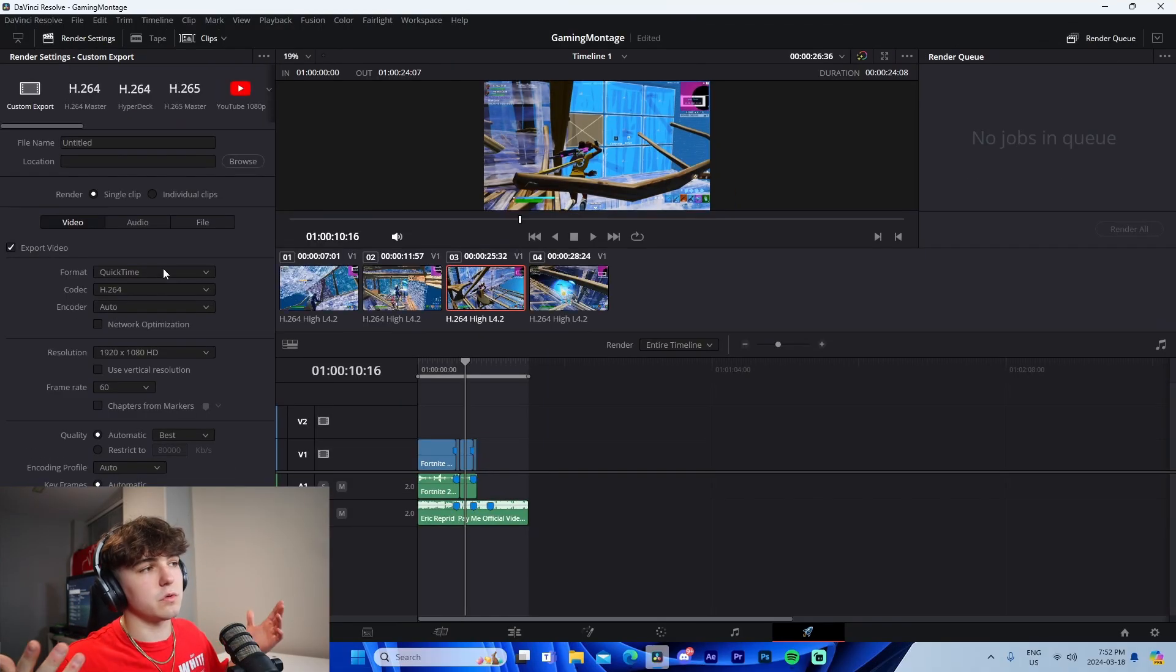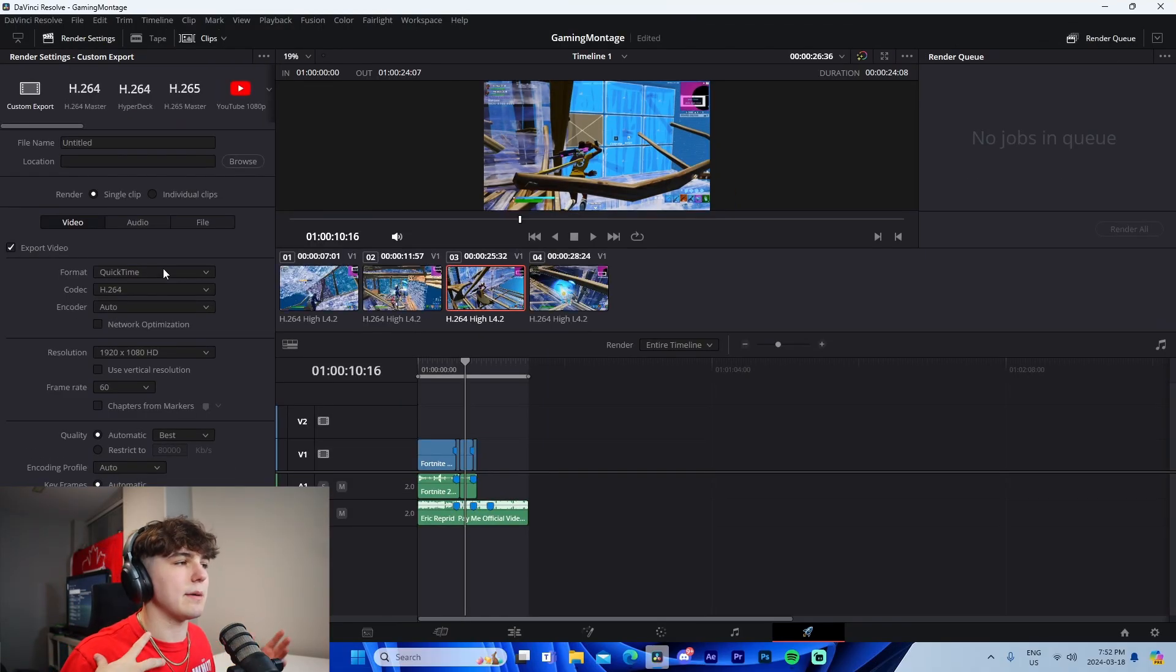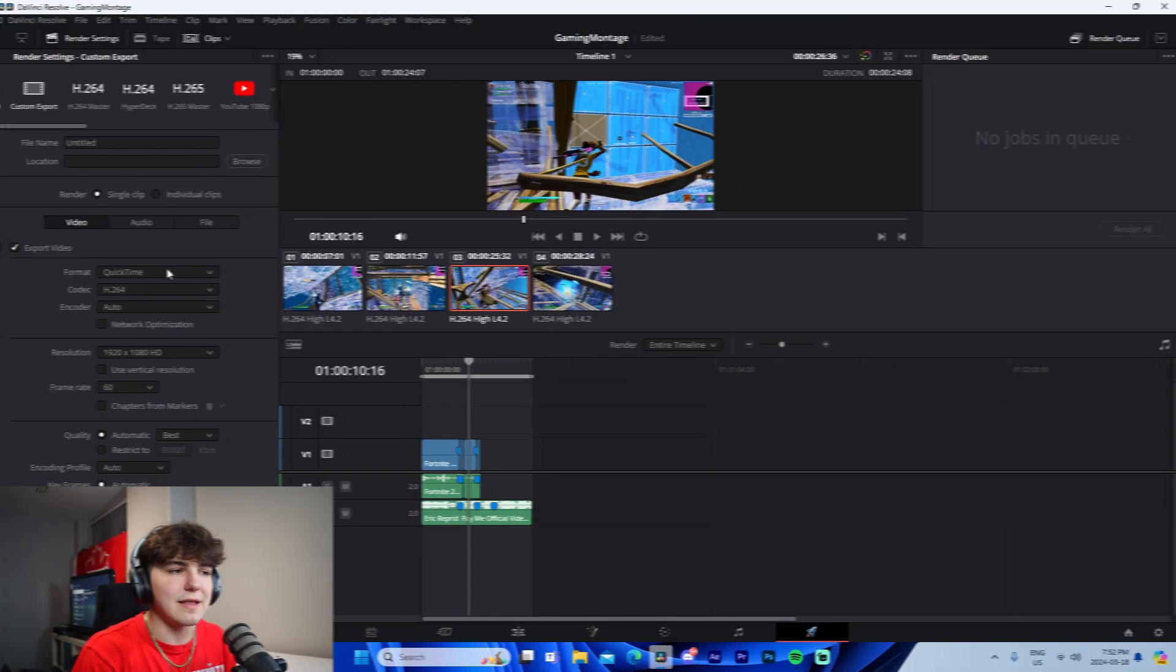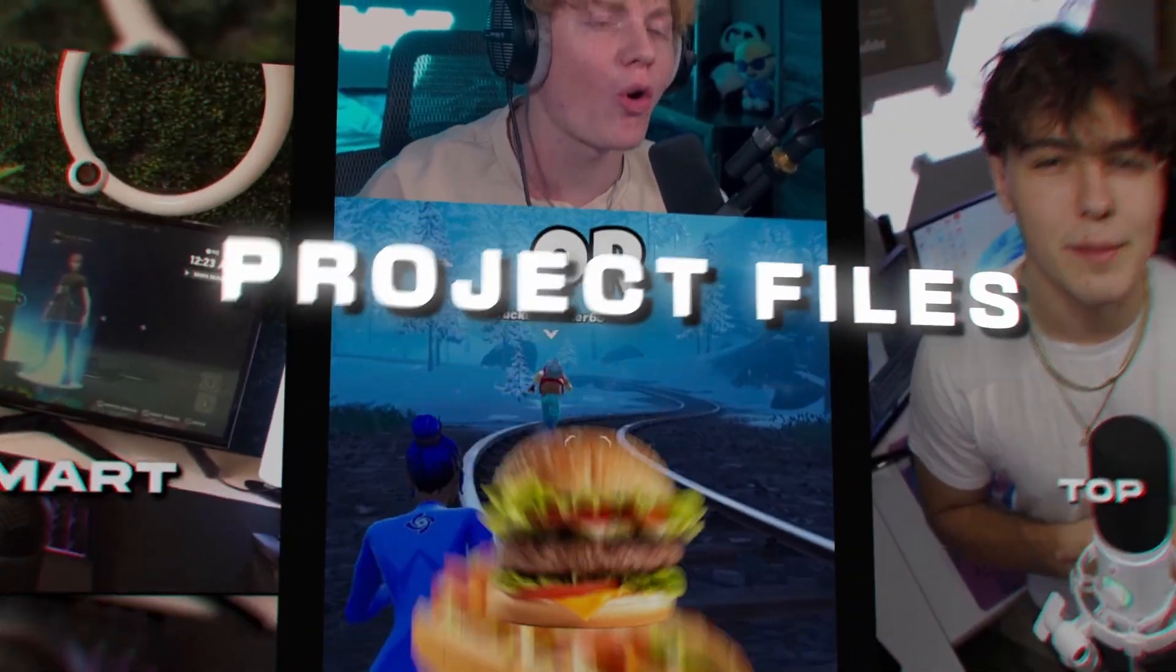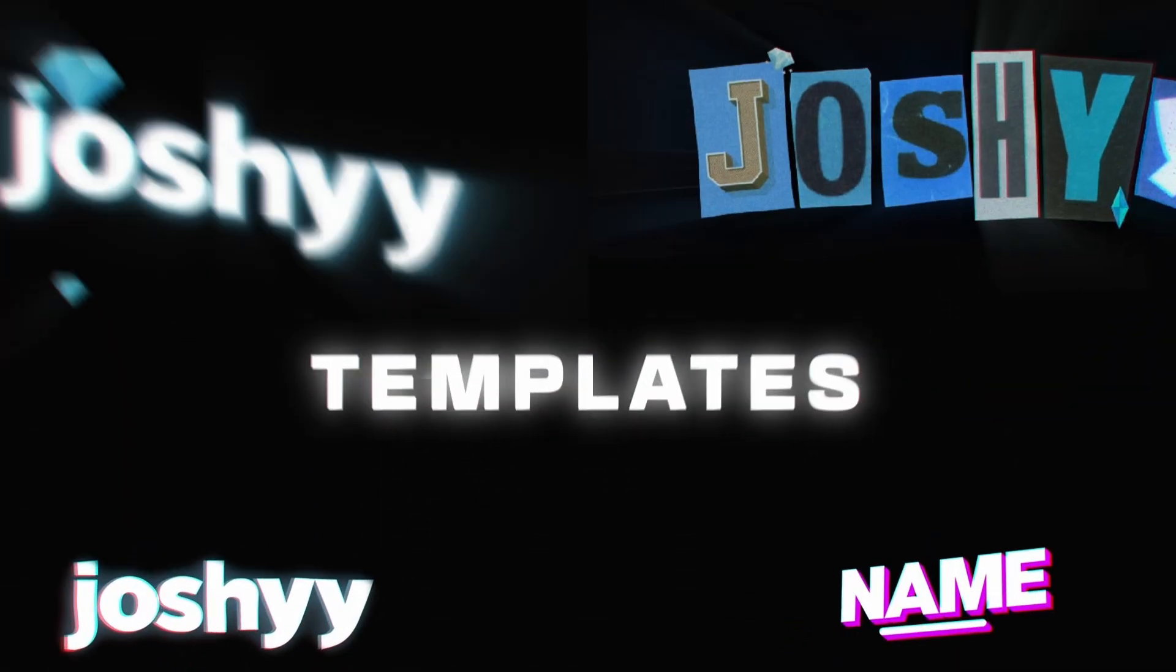That's basically it. If you enjoyed and learned something, make sure to like, comment, subscribe. Go check out my editing pack in the description - we have the $5 one and the $10 one. First link in the description. I hope you guys enjoy, see you guys later, peace out.